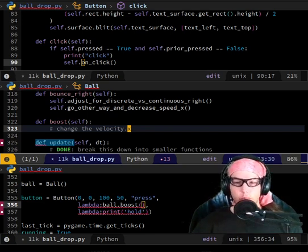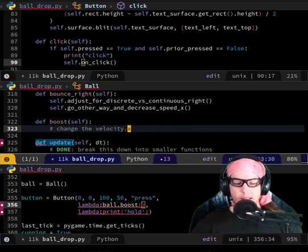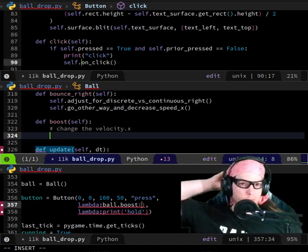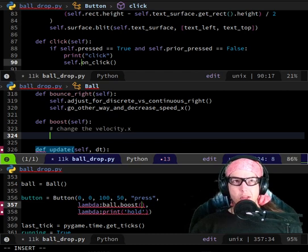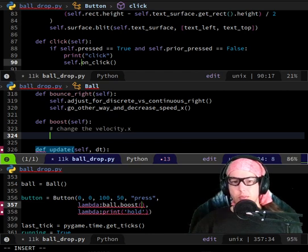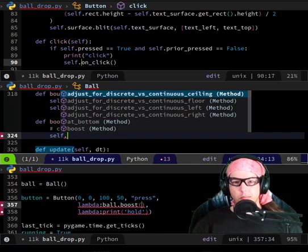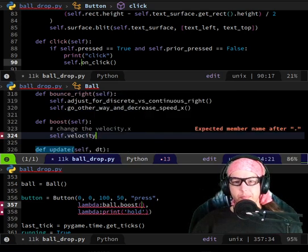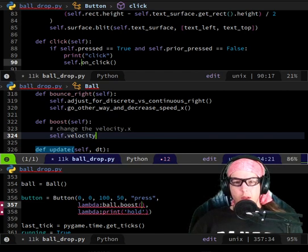There's a more complicated thing we could do — figure out what angle the ball is going at and then change both X and Y so it keeps going in the same direction but faster — or we could just add to the X component. I think we can do that second thing, but I want to do this one first just because it's easier, to see if there's something I'm not thinking about.